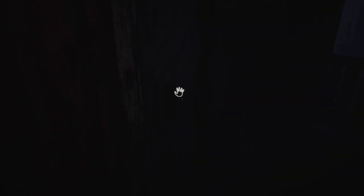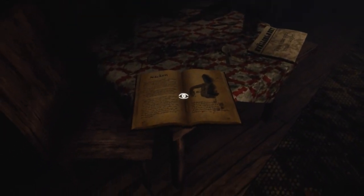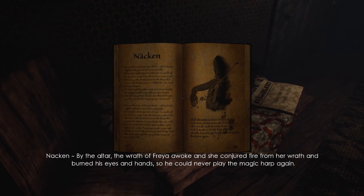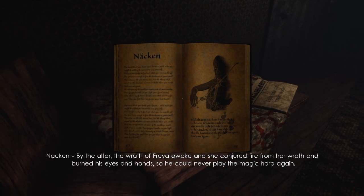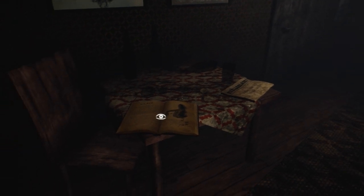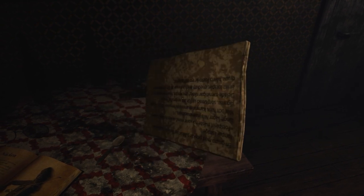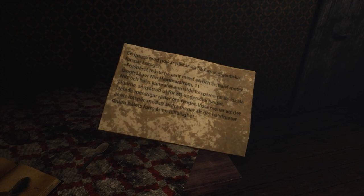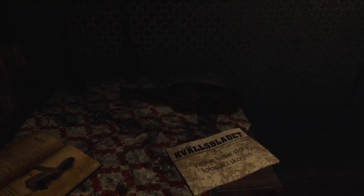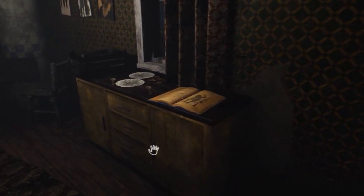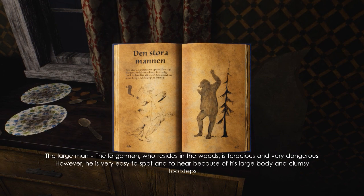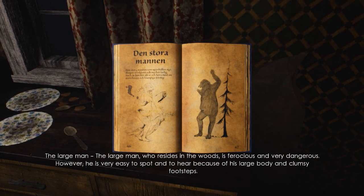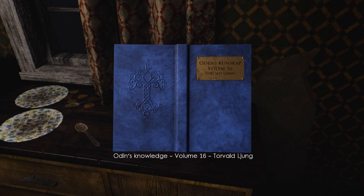Right. Okay, what have we got here? Nacken. By the altar, the wrath of Freya awoke, and she conjured fire from her wrath, and burnt his eyes and hands, so he could never play the magic harp again. That was who was serenading us as we went past on the cable car, right? Boys find large footprints in the forest. Well, I wonder why. Can we read that? I mean, maybe you can, I can't, but there you go. Nothing in there, and definitely nothing in there. Yeah, okay, I'm starting to see a pattern here. Anything over here? Ah, yeah, we do have another one, actually. The large man. The large man who resides in the woods is ferocious and very dangerous. However, he is very easy to spot and to hear because of his large body and clumsy footsteps. So I guess we're going to be seeing quite a lot of these volumes.